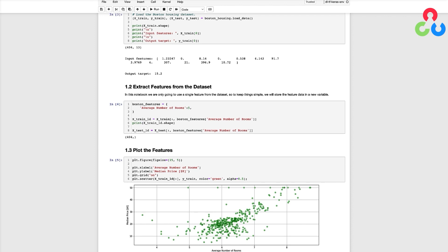In this case we're going to extract the sixth feature which is index 5 which corresponds to the average number of rooms in a house and store that feature in X-Train 1D and X-Test 1D. We chose this feature because in general we'd expect that the price of a home will be highly correlated to the number of rooms in a house.